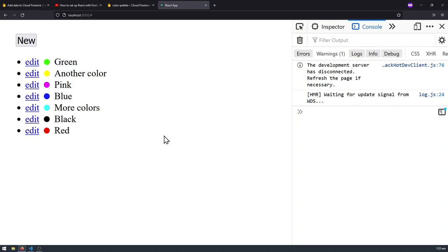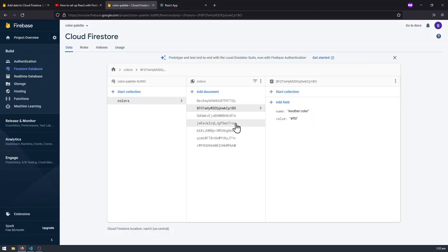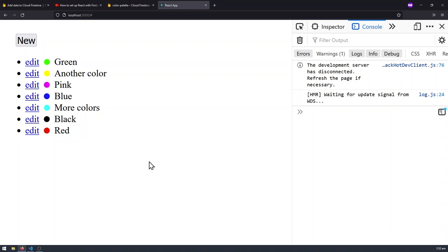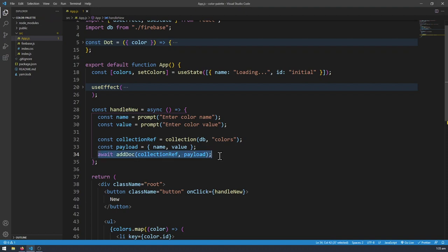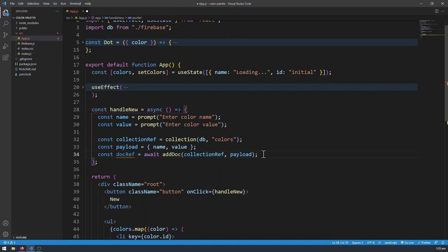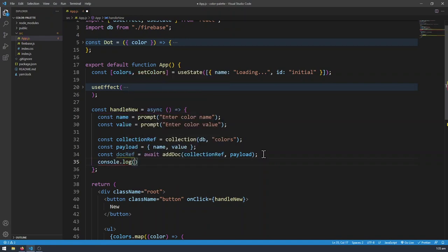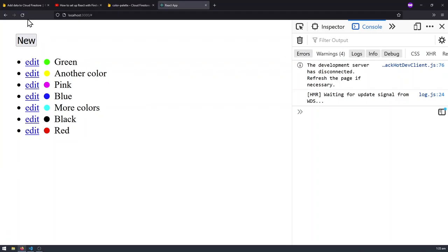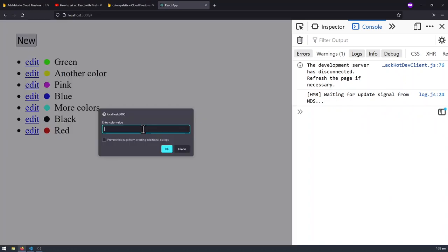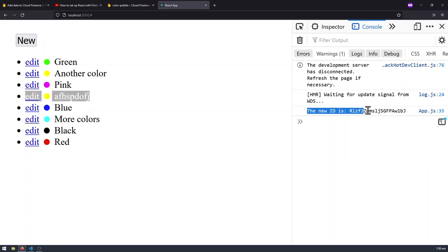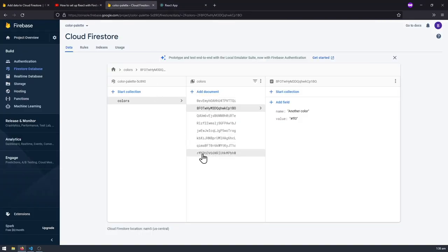There's one last thing I want to show before ending the video. We're using addDoc so the document ID is automatically generated. But what if I want to get that ID right after the document has been created? Instead of leaving await addDoc floating, we can assign it to a variable: const docRef = await addDoc(...). Then we can do console.log('The new ID is', docRef.id). That gives us the ID of the newly created document. I'll refresh, create a new color 'blur' with value '#FF0', and the new ID is displayed in the console.